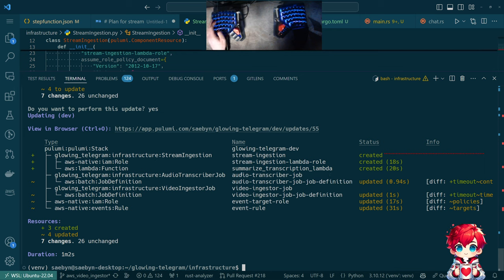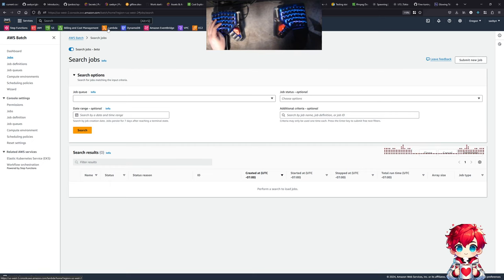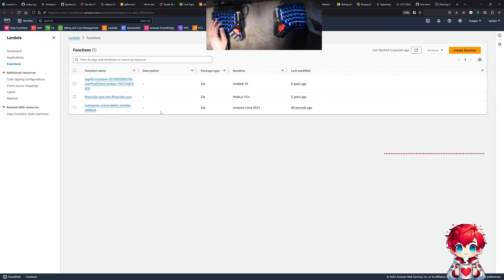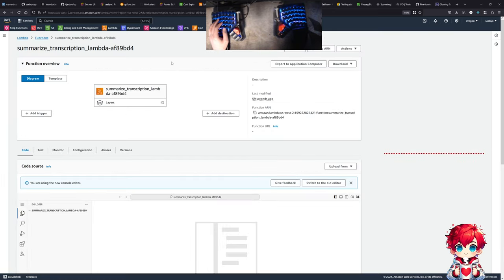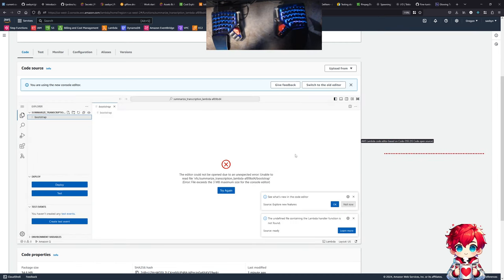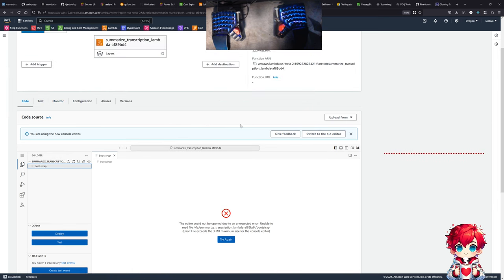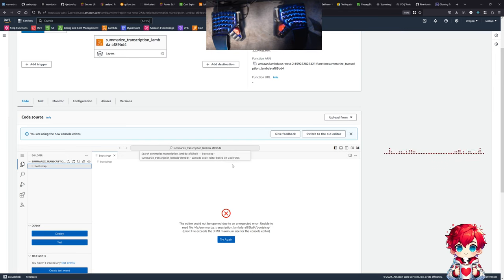We did things — specifically we should have a new Lambda function over in AWS. Let's check that out and find out what Lambdas I have in this account. Here is our summarized transcription Lambda. This isn't going to show us a lot because we just have a file called bootstrap which is over three megabytes in size, and also a binary. Wow — they have embedded VS Code inside of the Lambda code tab!